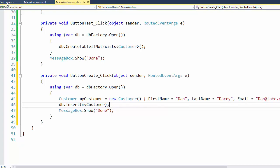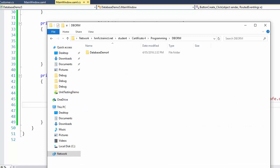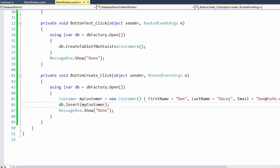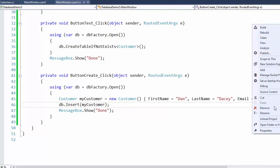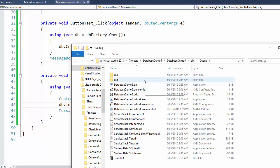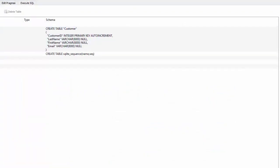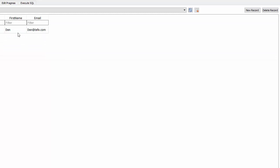We save our changes and run the program. Click on create — it says done. Let's go and have a look at our database. Looking at the test database, here is our first record for customer and our details have gone in there. So it's all good.